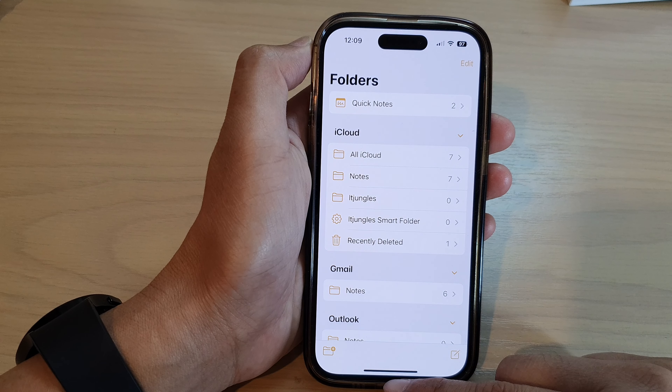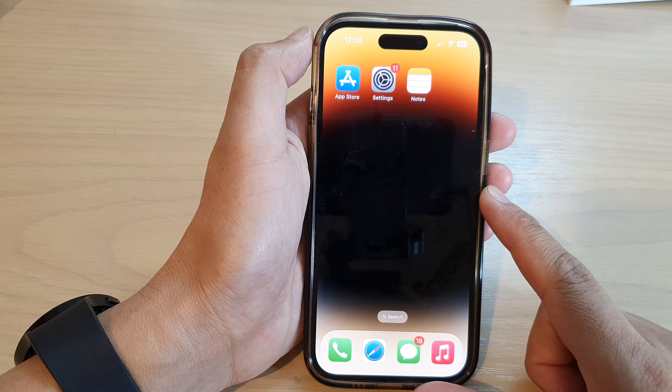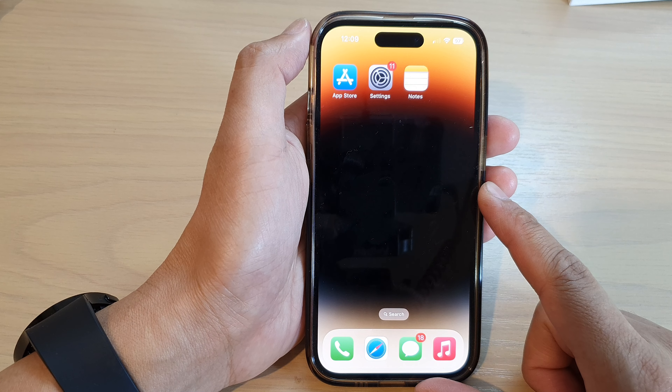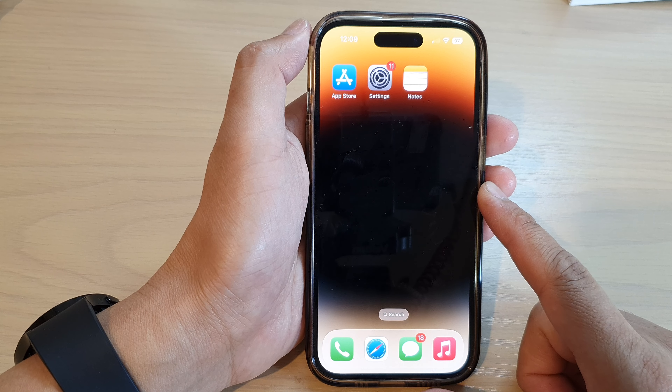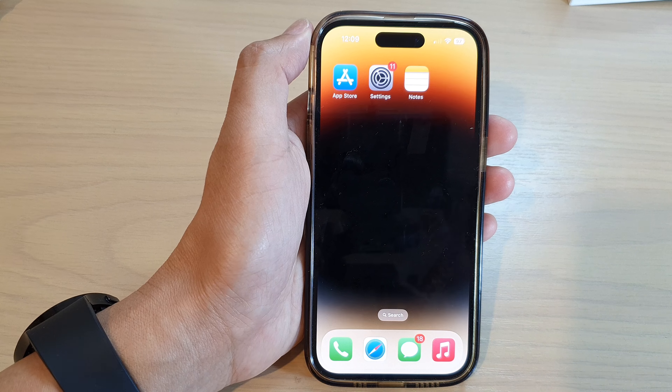Finally, you can swipe up at the bottom to go back to the home screen. Thank you for watching this video, please subscribe to my channel for my videos.